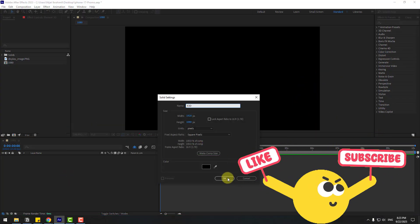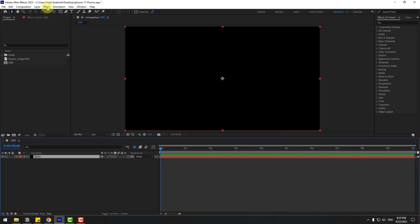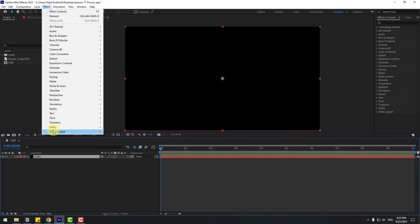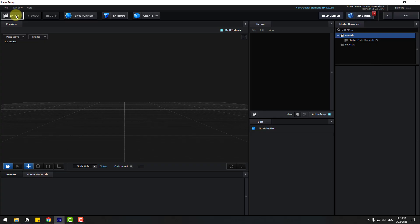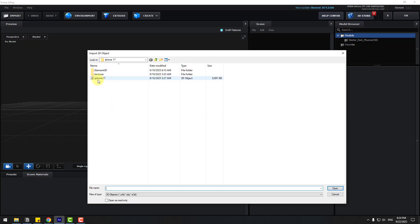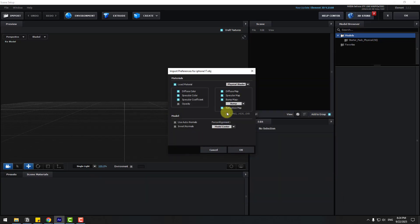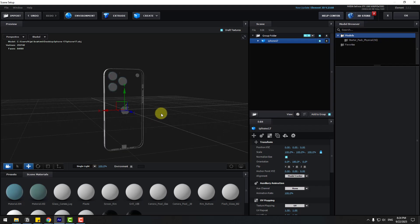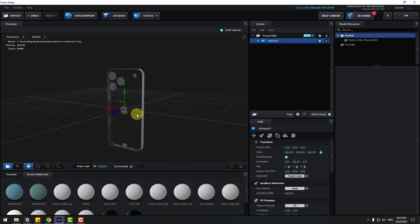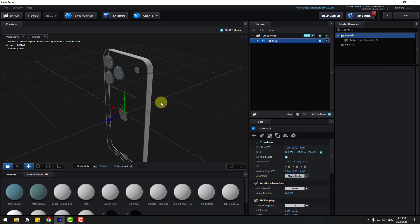Click OK, go to Effects, Video Copilot Element, and go to Scene Setup. Import the 3D model and choose the 3D model file. Open it, don't change any settings, click OK, and normalize size. We have some problems with the 3D model, let's fix it.